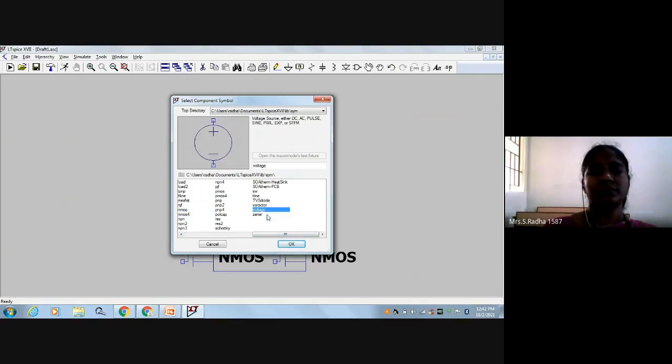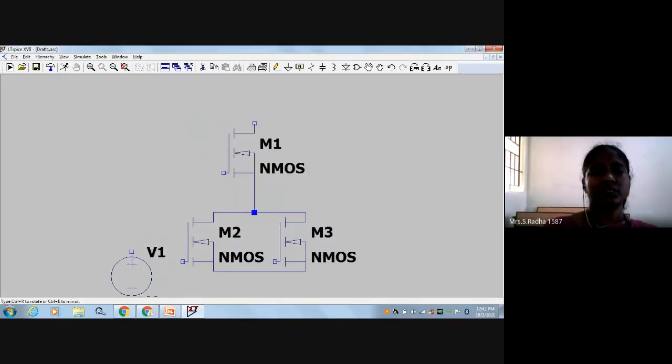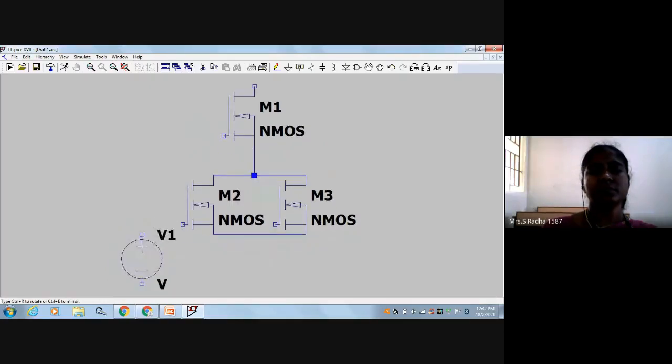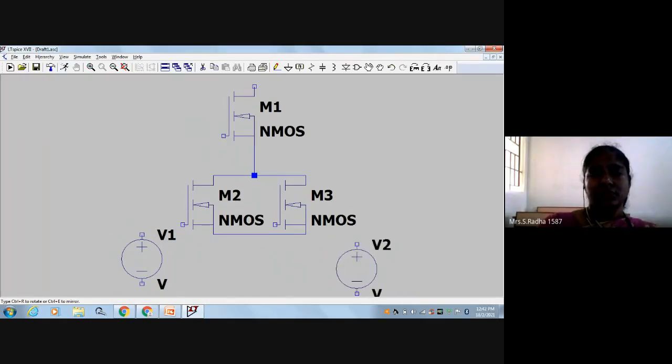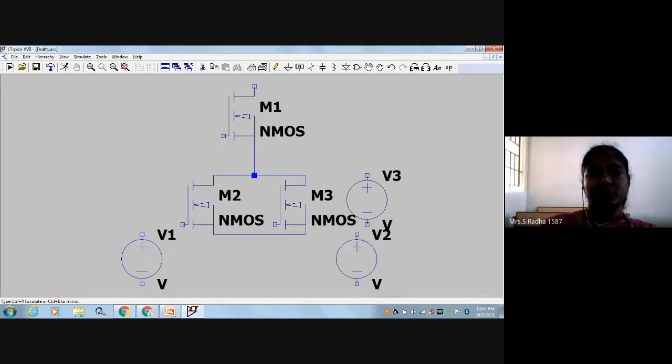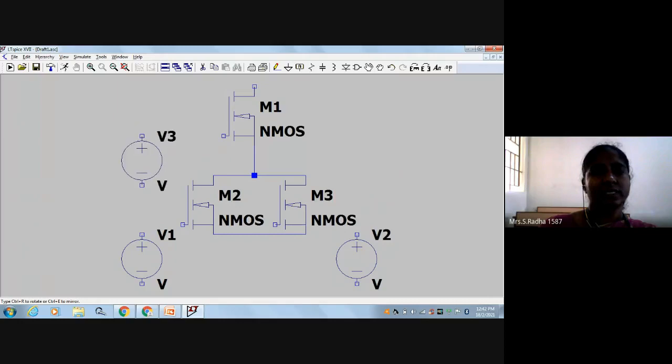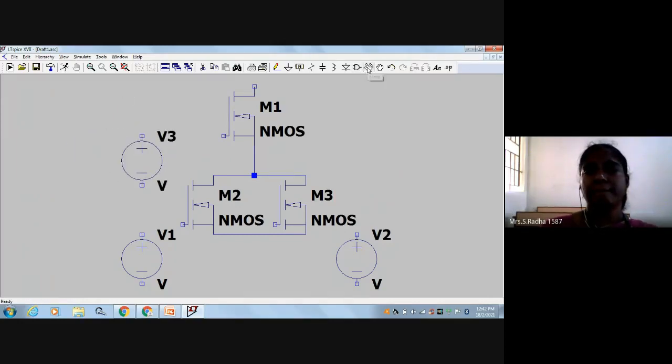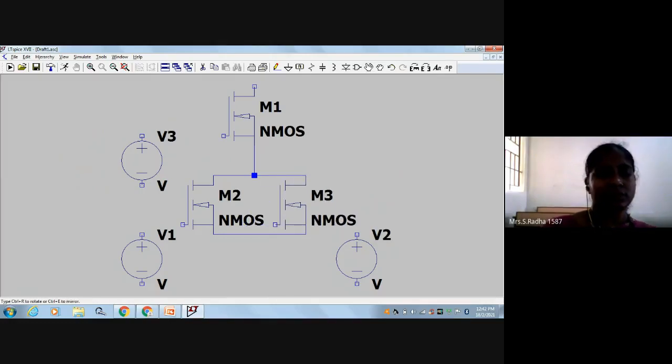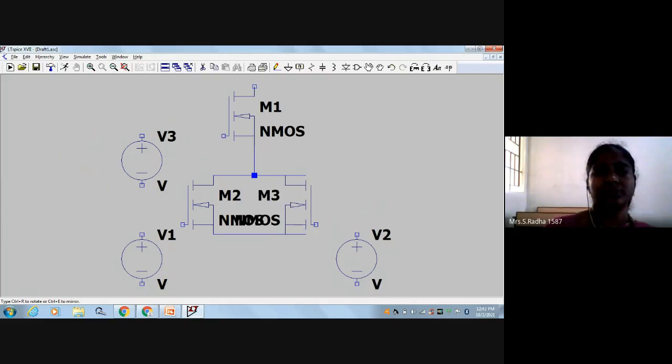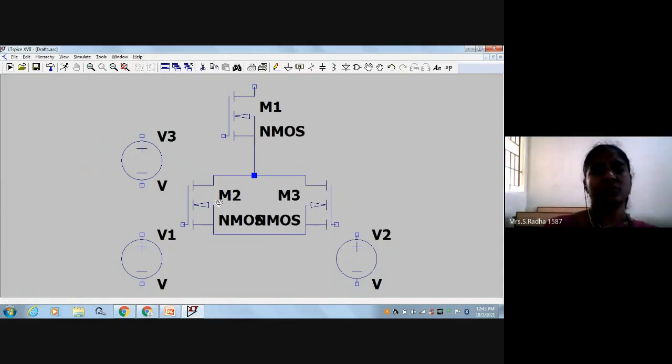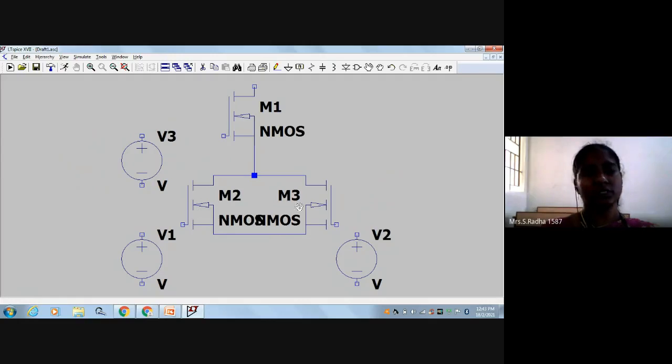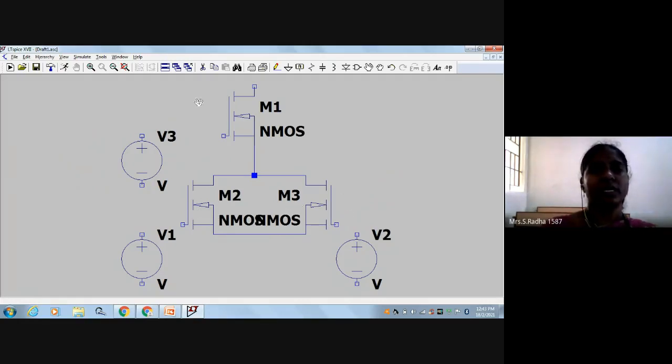I have to rotate the NMOS. The two NMOS should be face-to-face with each other. I'll use Ctrl-V to copy and fix it here. Two NMOS should be connected face-to-face. I have done it now. Now I will zoom in.